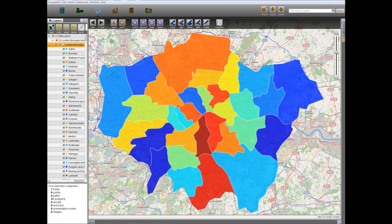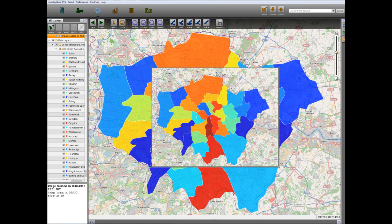Taking a snapshot and adding it to our current view allows us to compare this map with any future maps.